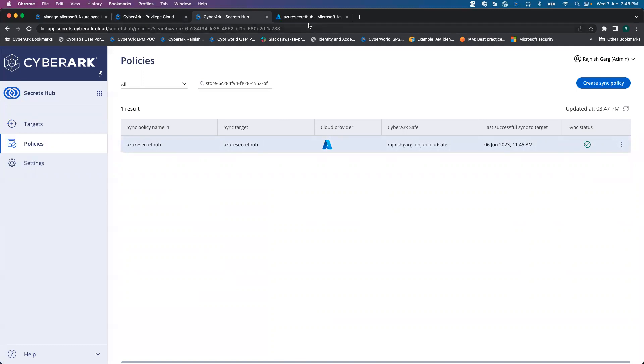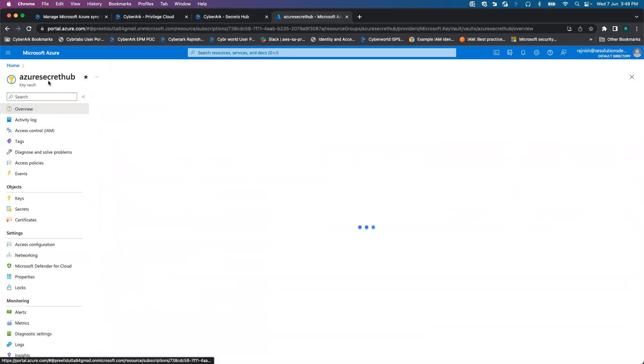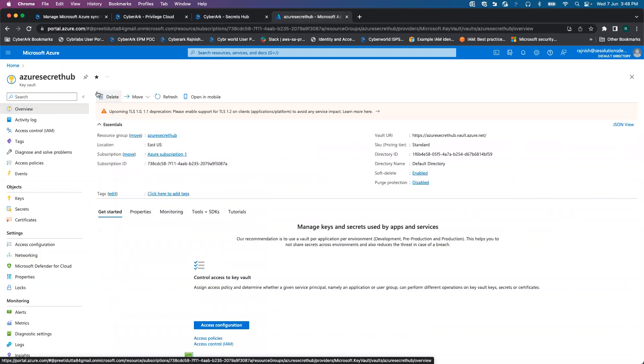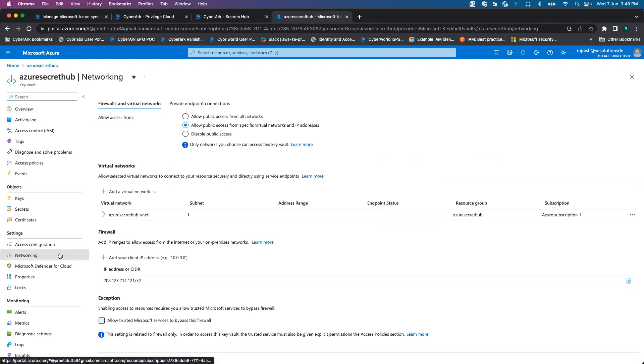Now we are going on to the Microsoft Azure side. I have spun off one of the Key Vaults. The Key Vault name is Azure Secret Hub. If you look at the Vault URI, it should be matching to what we have configured on the Secret Hub side.